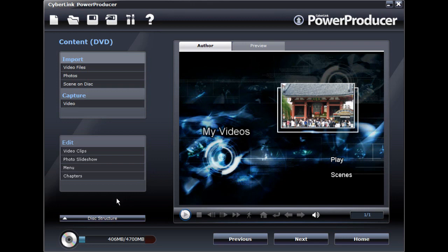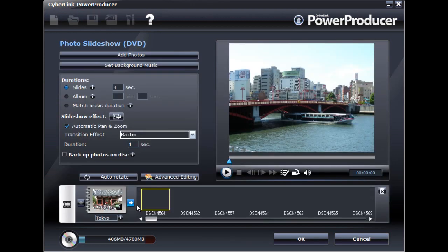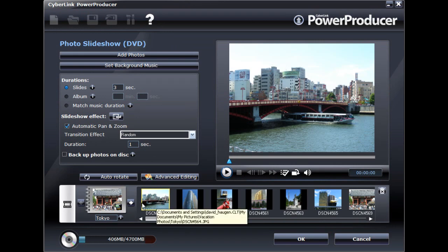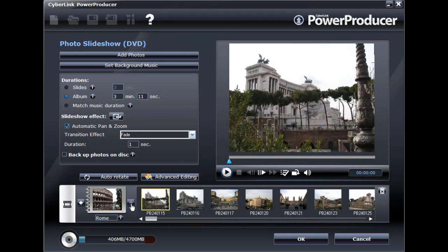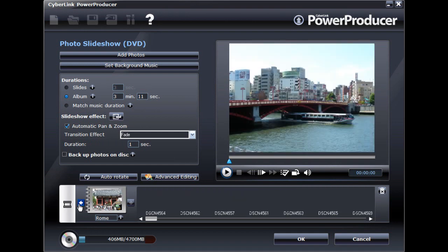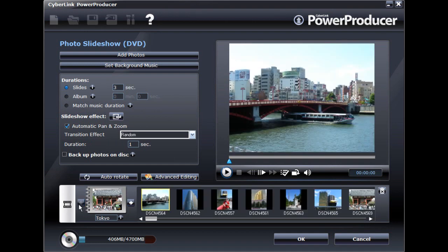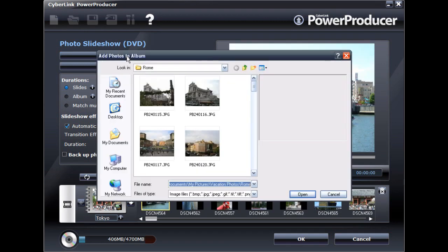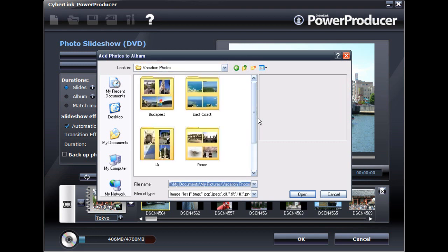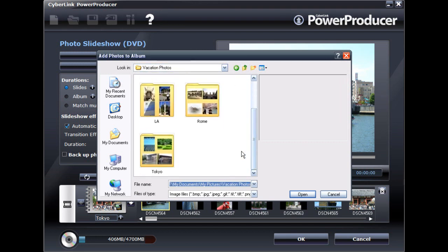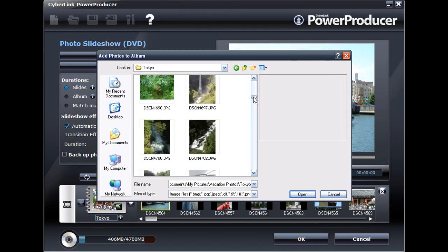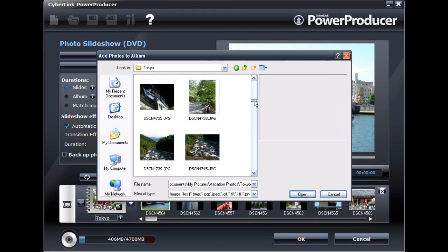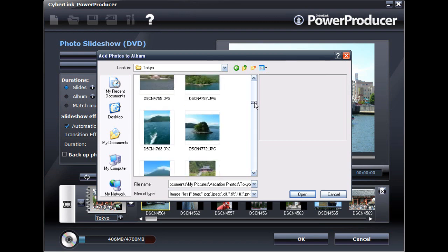If you want to add additional photos to a slideshow you've created previously, you can do so in the Edit function. Make sure you select the correct slideshow album you want to add the photos to, and then import the additional photos as required.